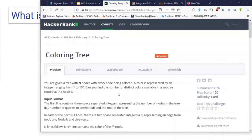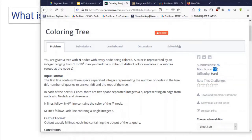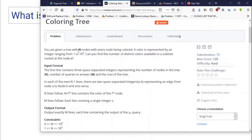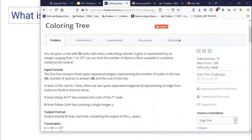Now let me show you some really interesting problems. This problem is from HackerRank — the problem name is 'Coloring Tree'. It is rated hard and gives 120 marks; there have been only 76 submissions so far. You are given a tree with n nodes, and all nodes have a certain color represented by an integer from 1 to 10^9. There are m queries; each query gives you a node, and in the subtree of that node you have to find the number of unique colors present. This problem can also be solved using merge sort tree.